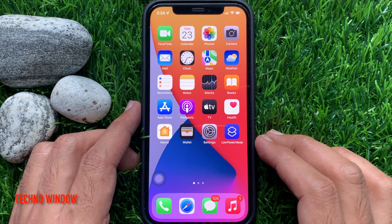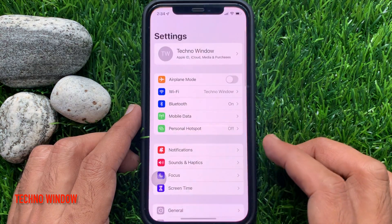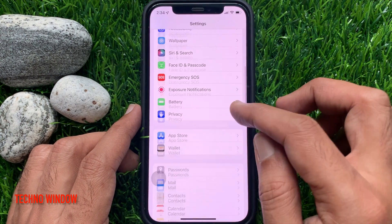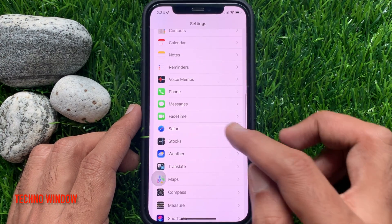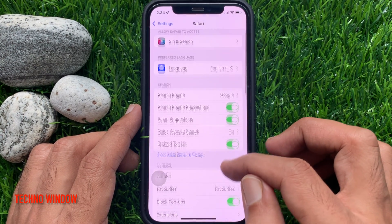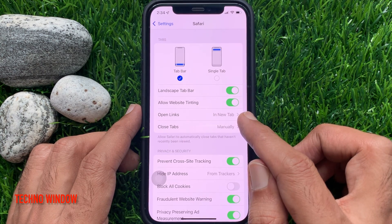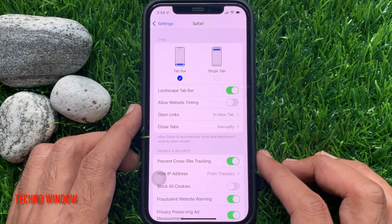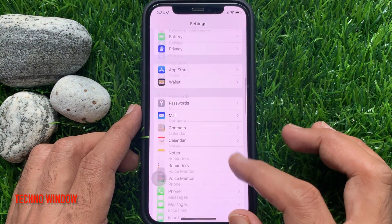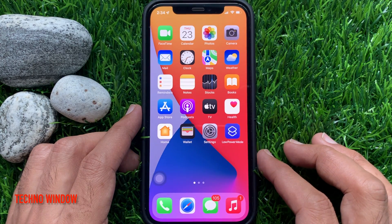In iPhone iOS 15, first open the Settings app. Then scroll down and tap Safari. Just toggle off Allow Website Tinting. That's it. Go back to Settings and close the Settings app. Now your Safari will not change colors in iOS 15.